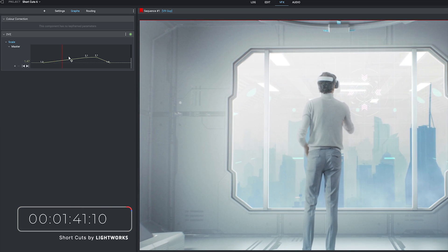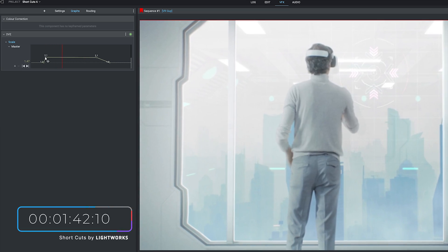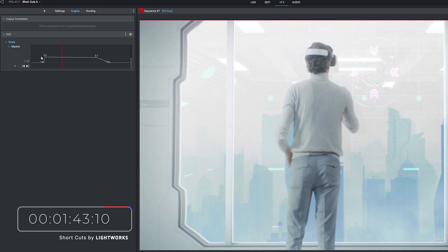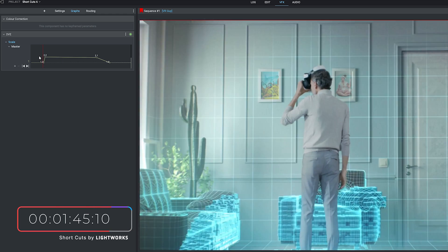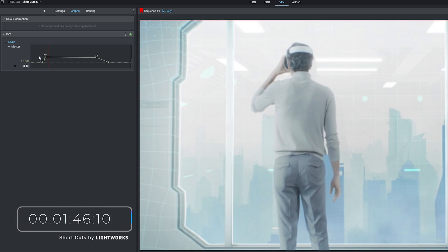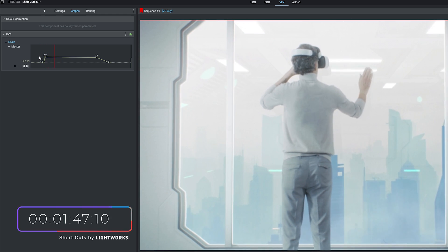If we drag it all the way back to just above the first keyframe, hit play again, you can now see we've got a very quick zoom.